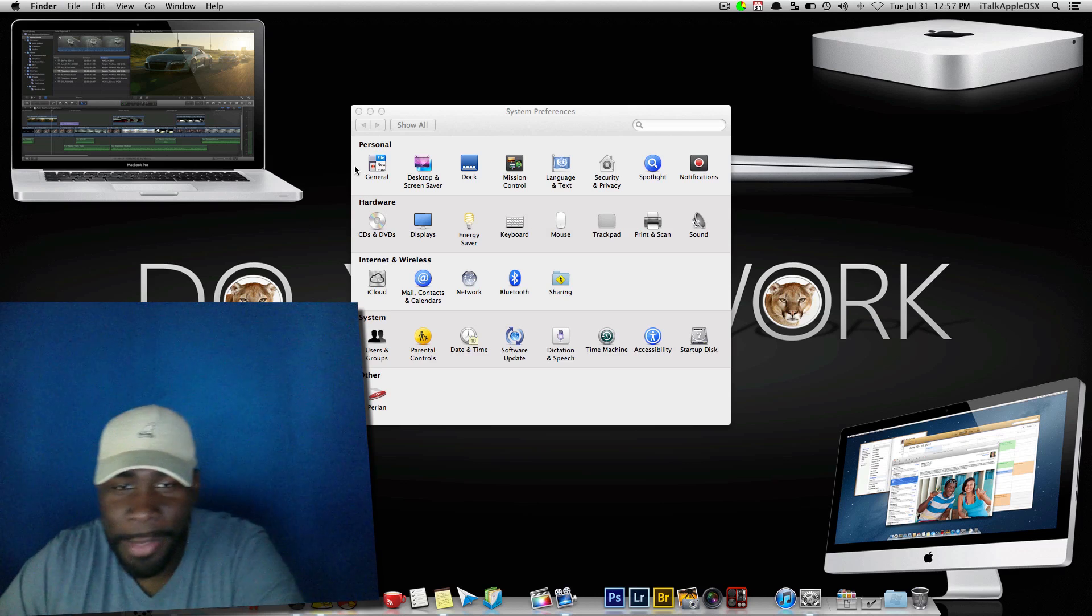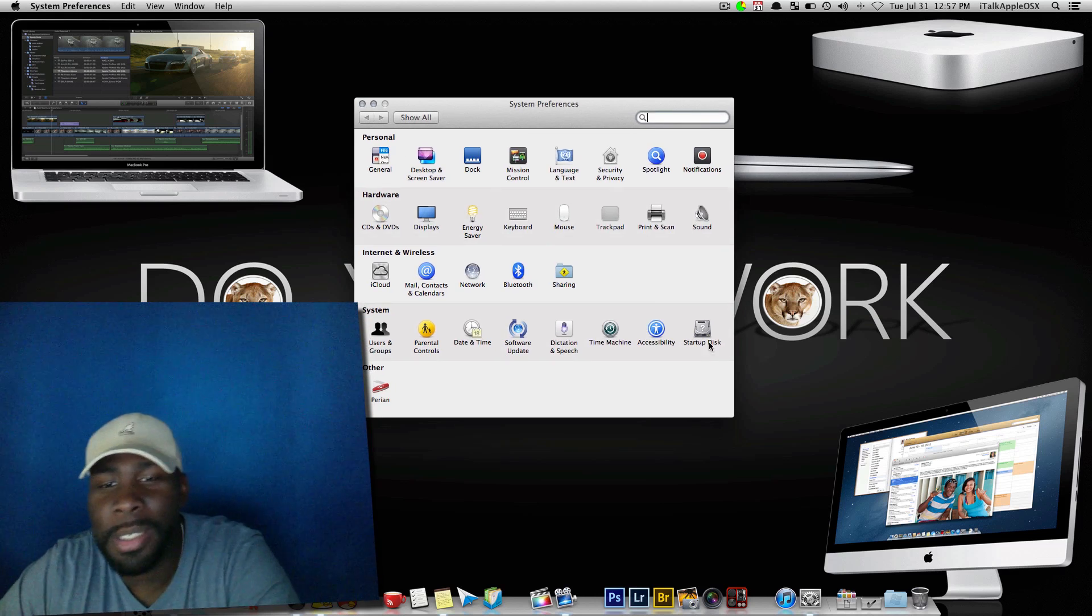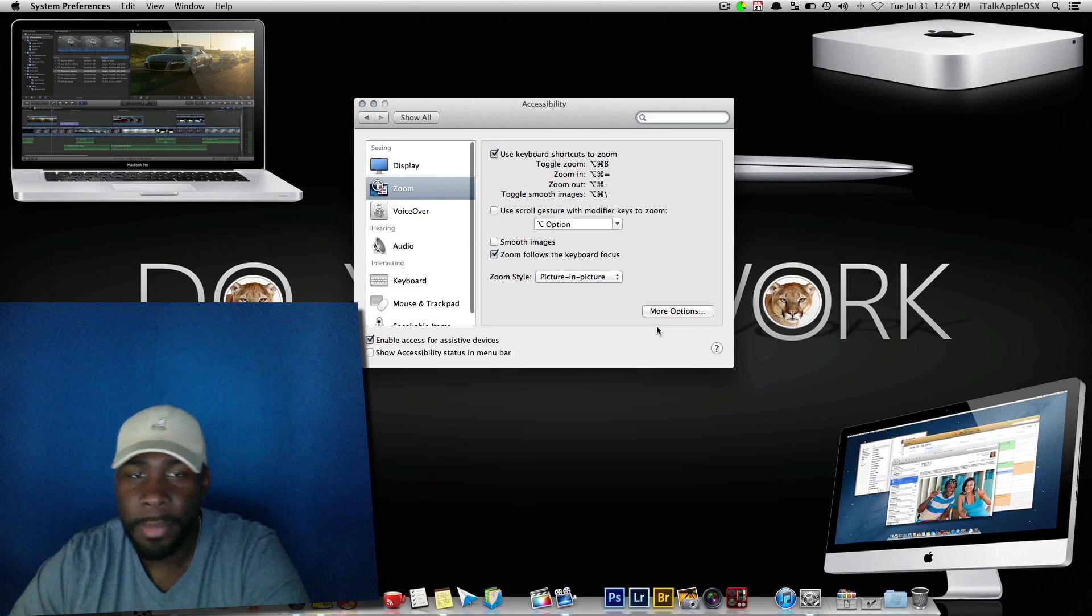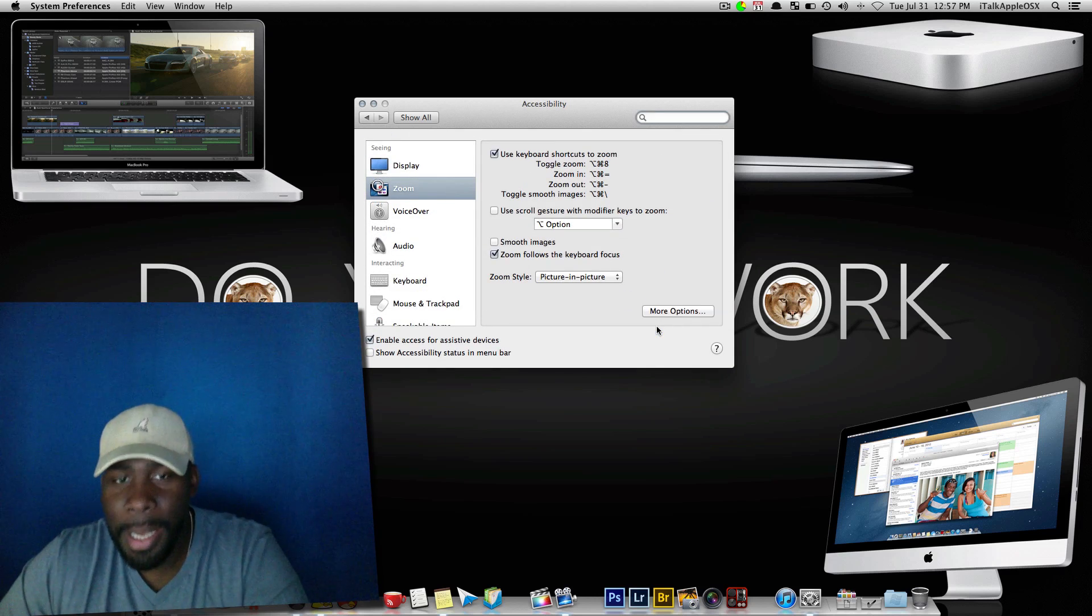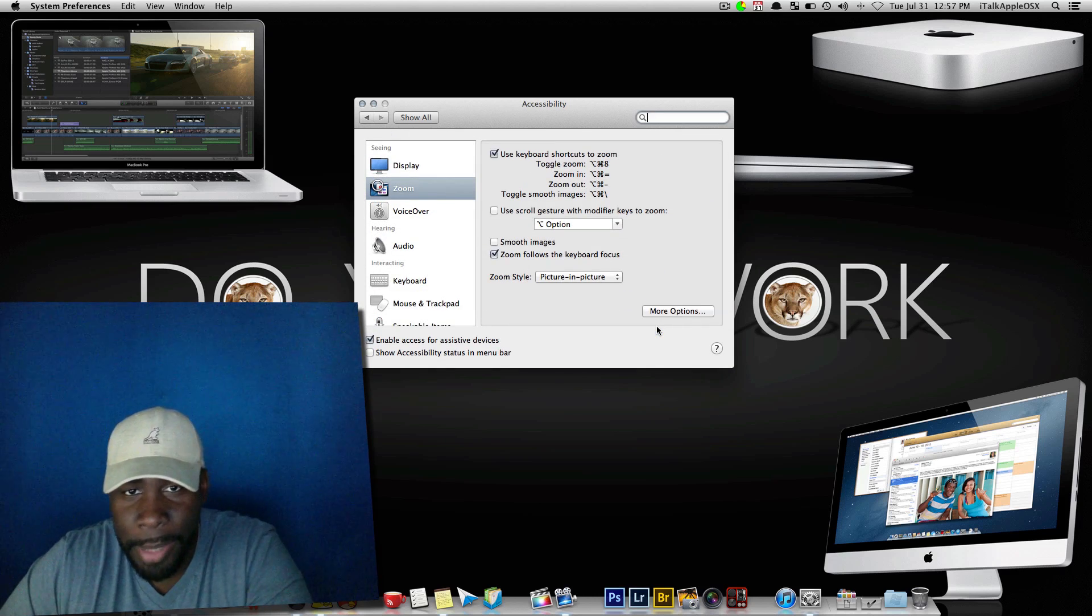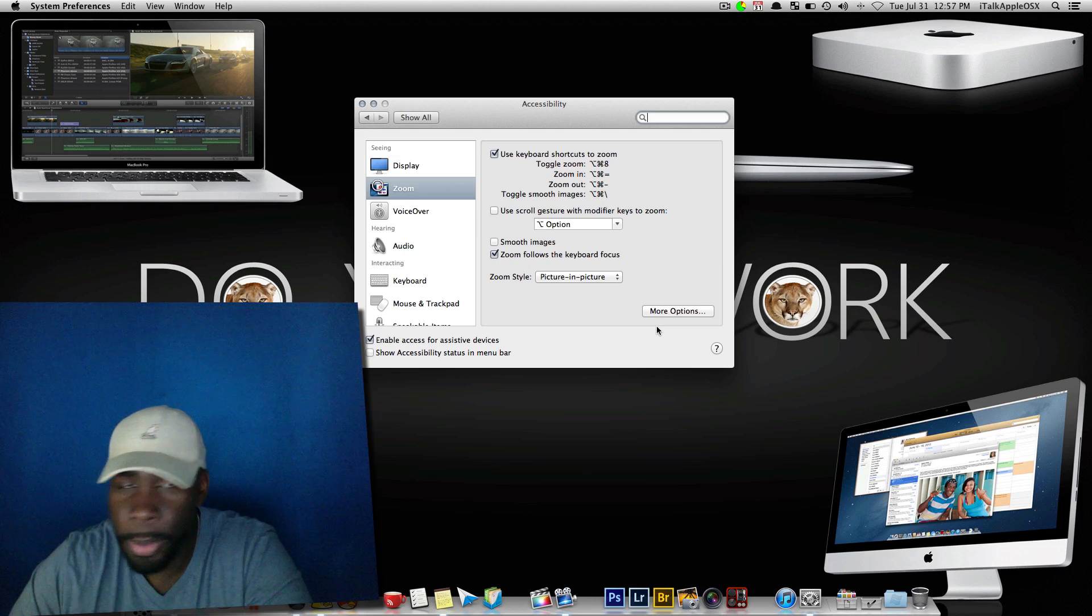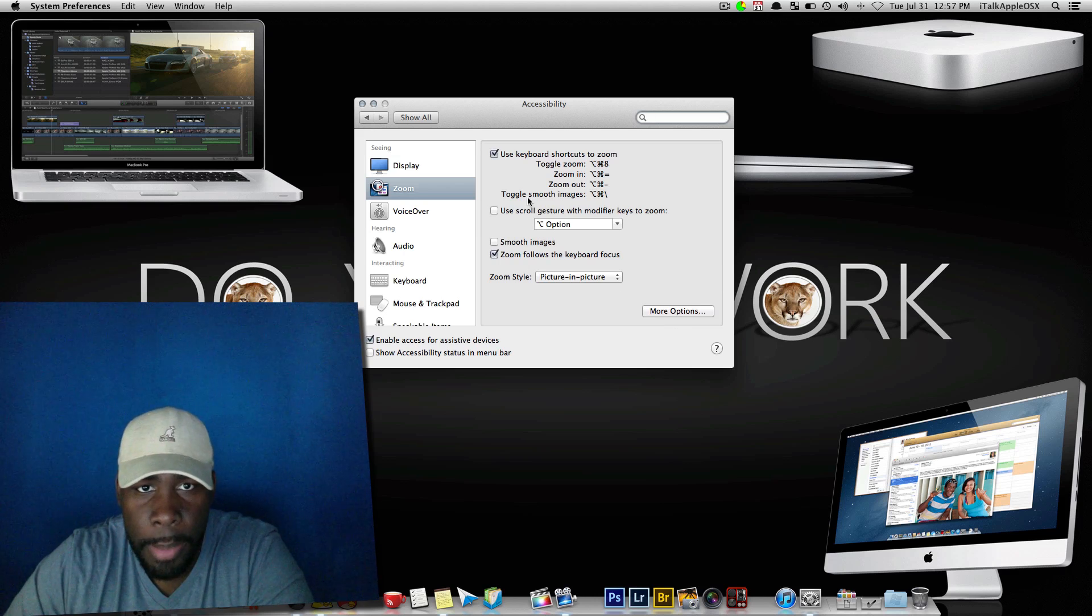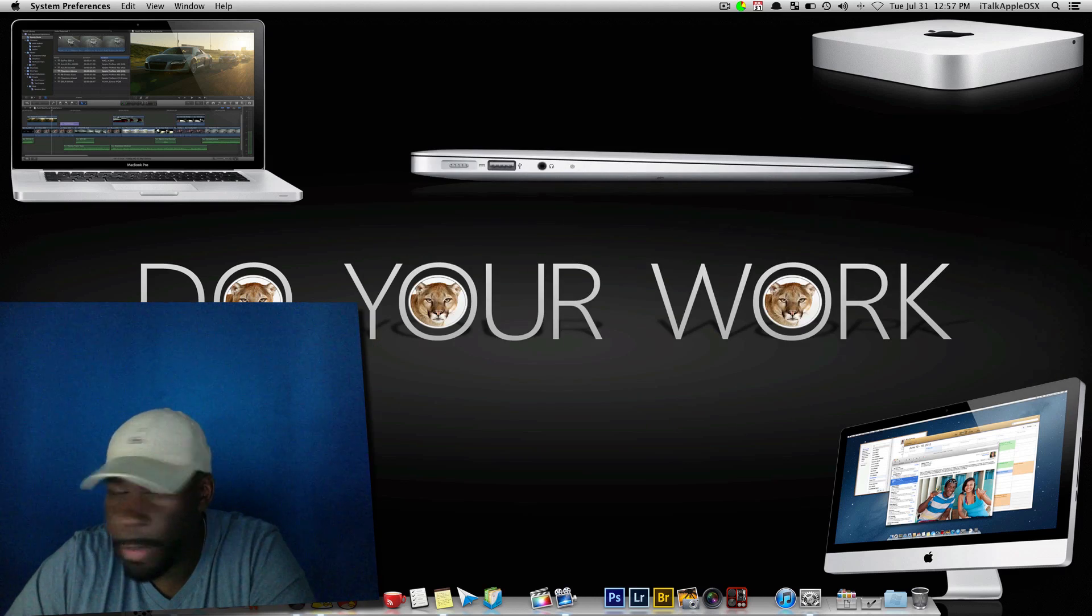Once you have that open, you now want to come down to where it says accessibility. That's the cool part. Now, inside OS X Mountain Lion, you now have many different options to do cool zooms. So let me show you. I'm going to slide this over here for a second.